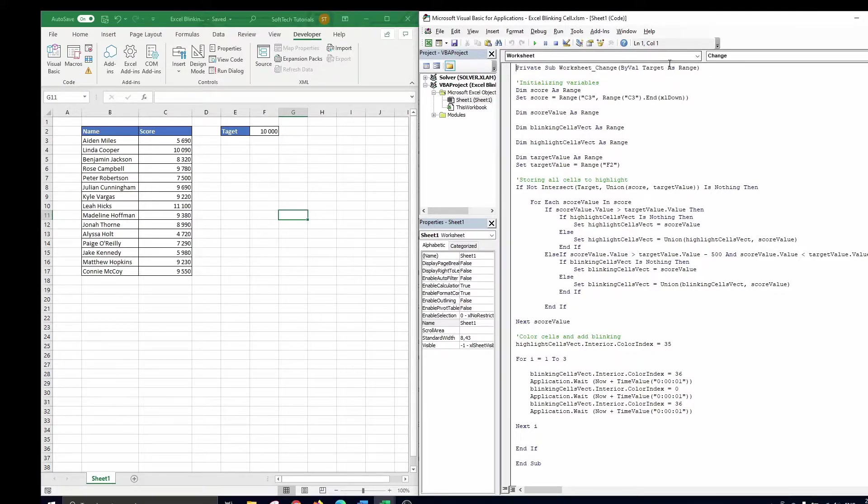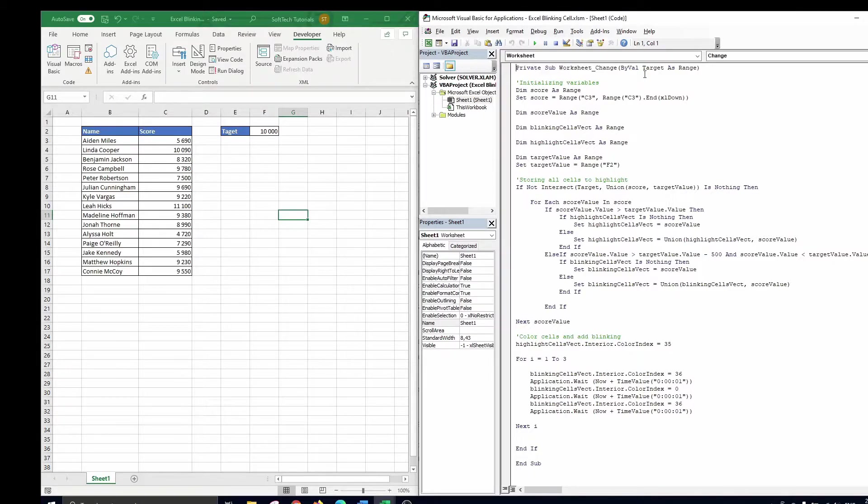Remark that target represents the changed range, which can be more than one cell. Now we are ready to go through the code to show what will happen when a change is made to our Excel sheet.